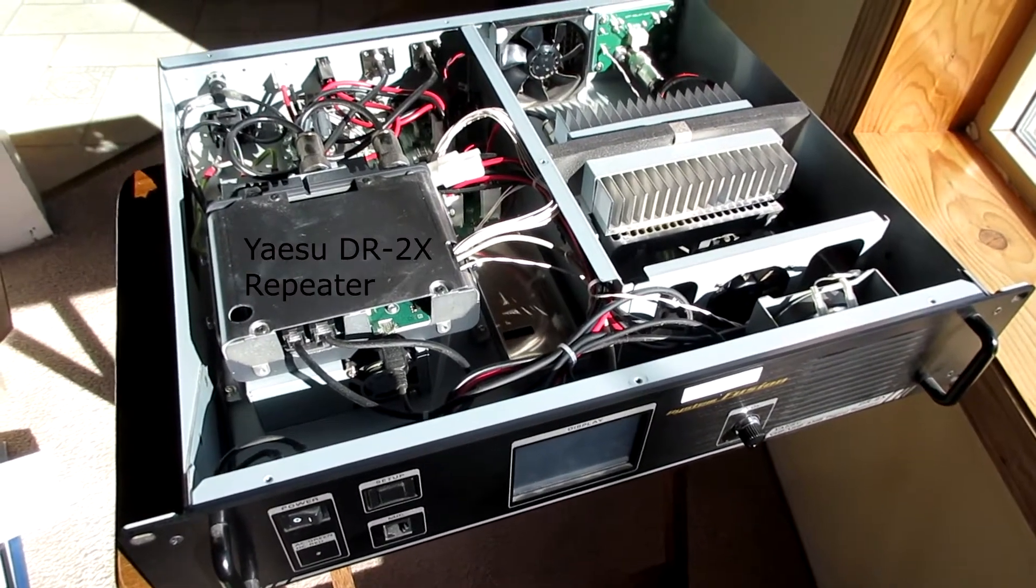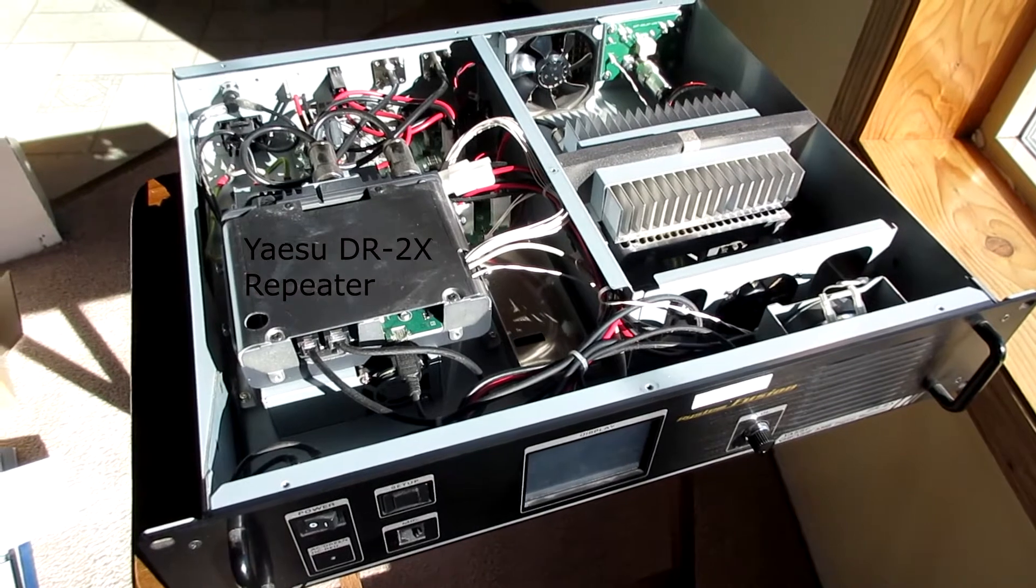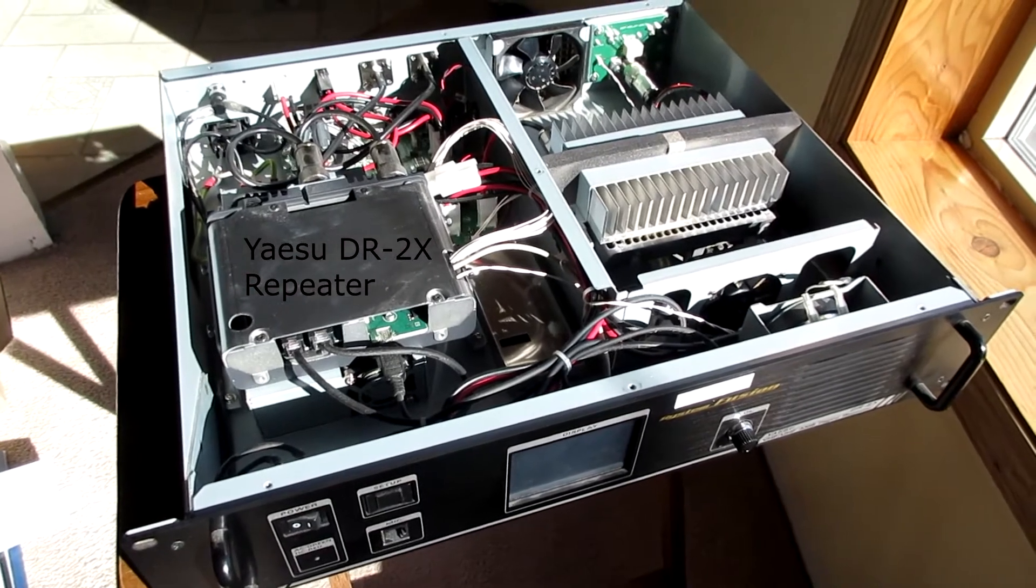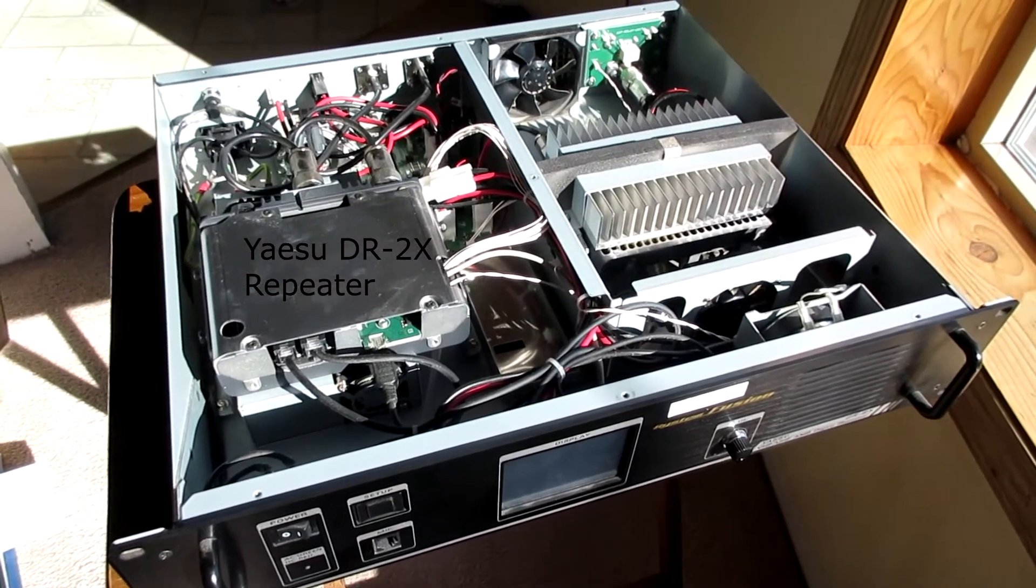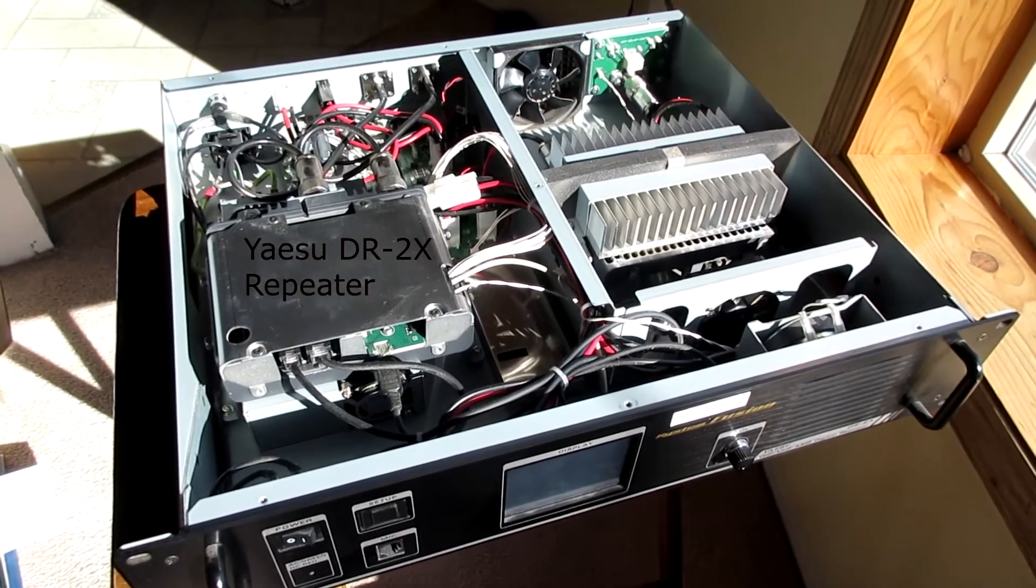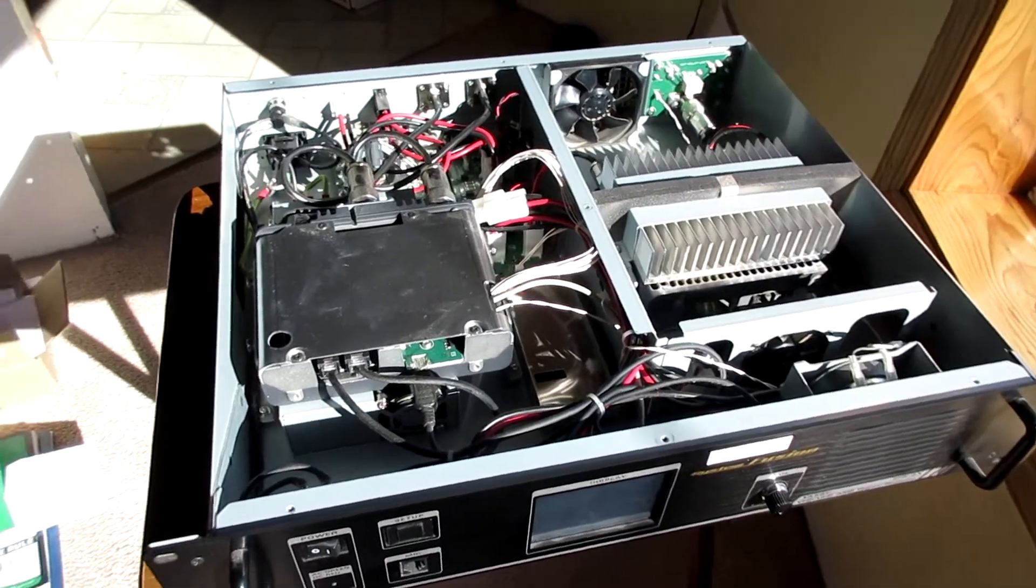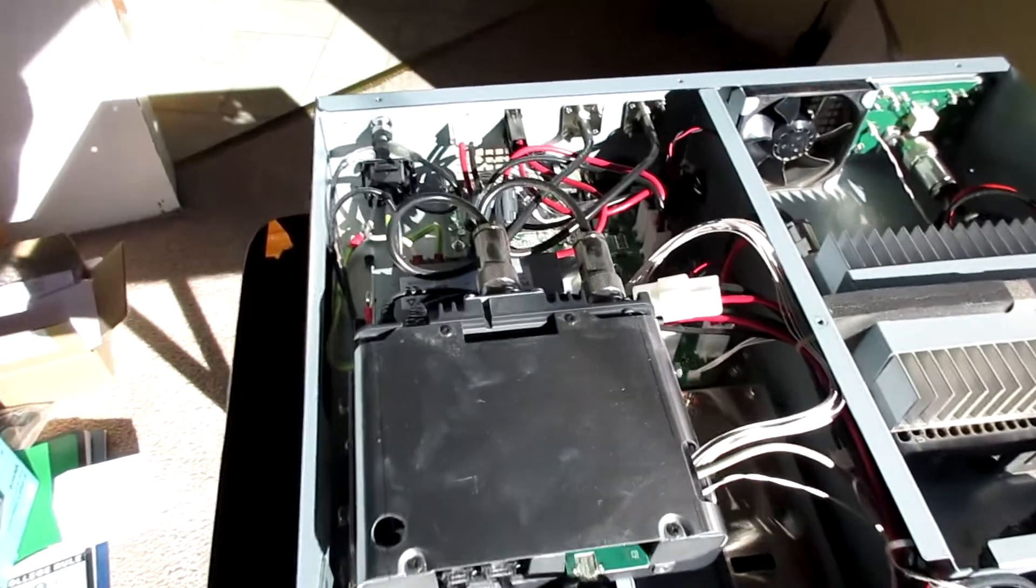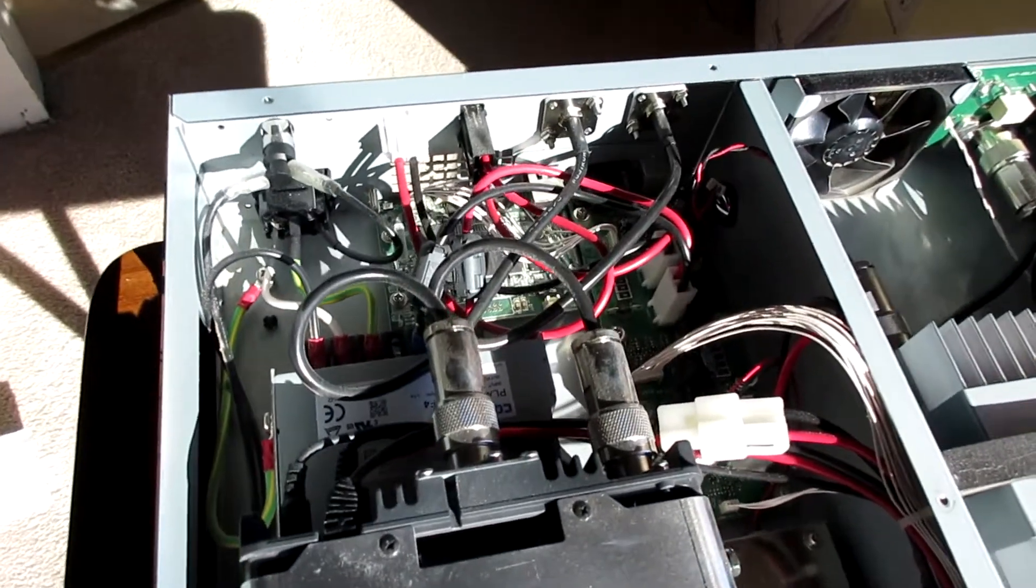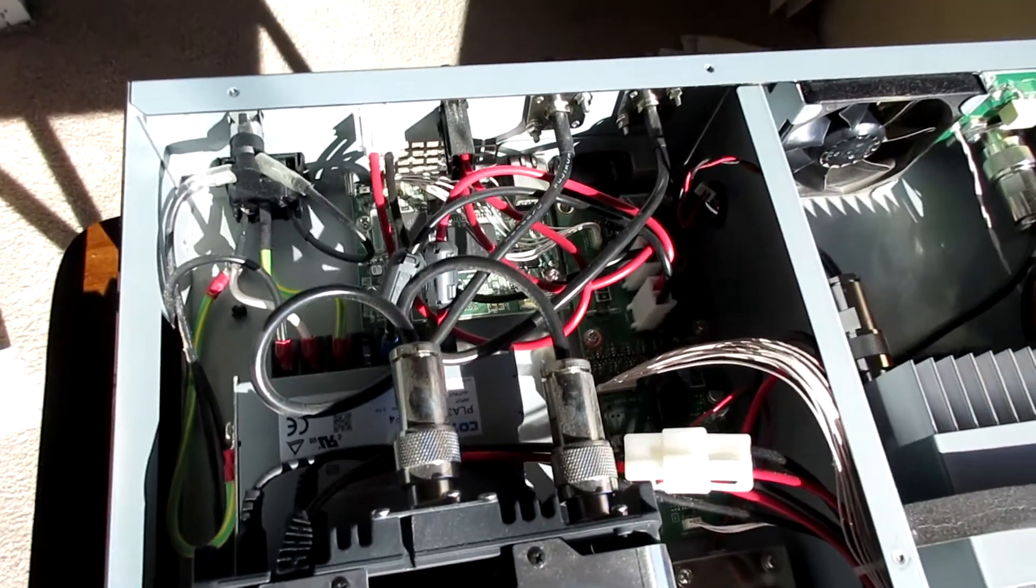And here it is open. You can do the update with the case on, but I wanted to take it off and take a look inside. So I thought I would show you a little look inside.